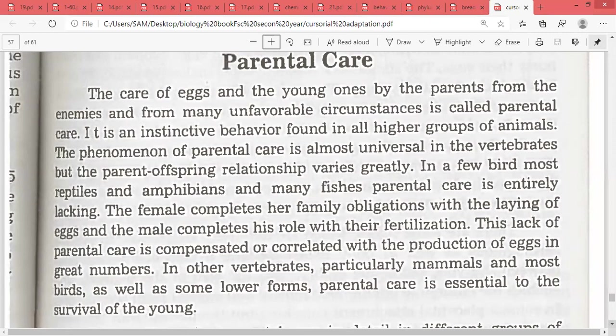Examples of instinctive behavior include crying and suckling of milk — these are innate behaviors present from birth. Learning behaviors, by contrast, are acquired during one's lifetime. Parental care is an instinctive behavior present in our instincts.